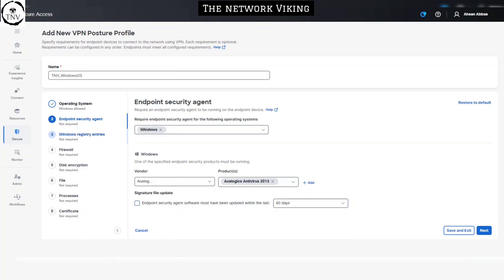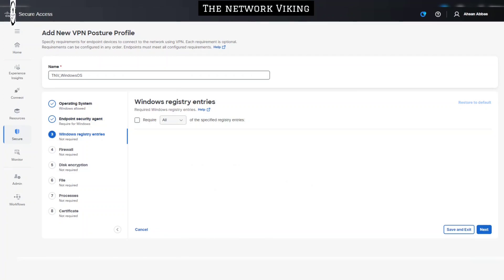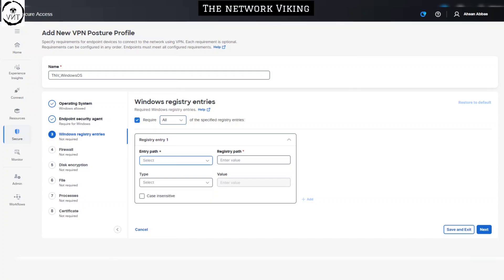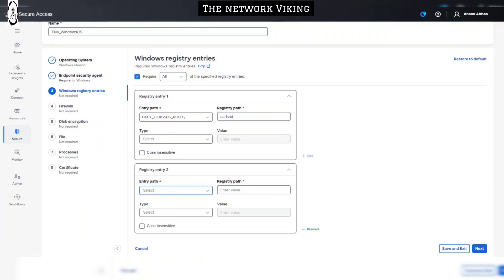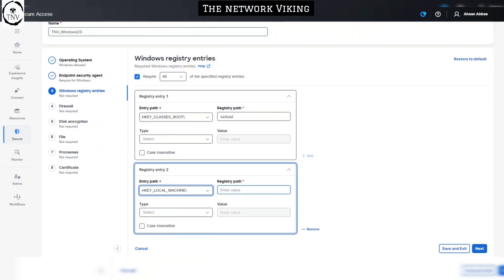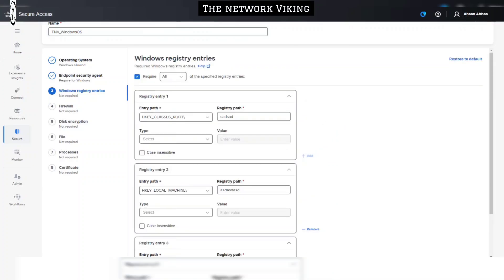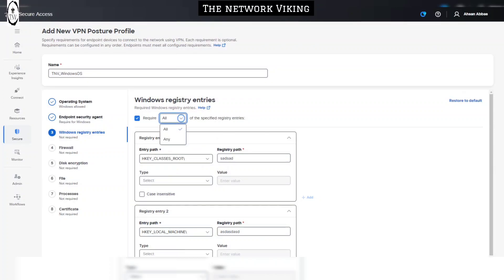After that, you have Windows Registry Entries. You can configure whether the endpoint device has certain registry entries, specifying the entry path and value, and you can add multiple entries. If you want the endpoint to have all of these registry entries, select 'All'; if any one of them is sufficient, select 'Any'. In this demo, I'm not going to use it, so I'll uncheck that. Then there's Firewall — similarly, you select the operating system and vendor — and Disk Encryption, where you also specify the OS and vendor.